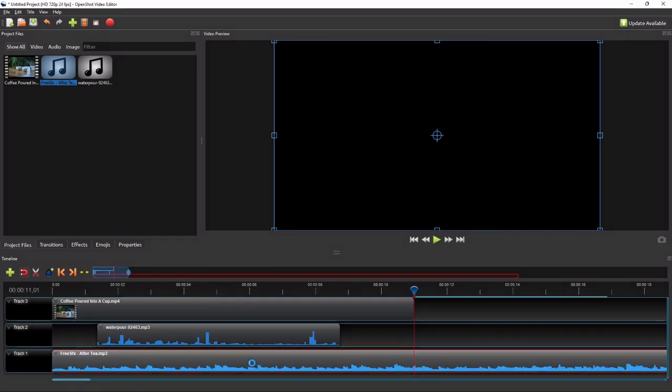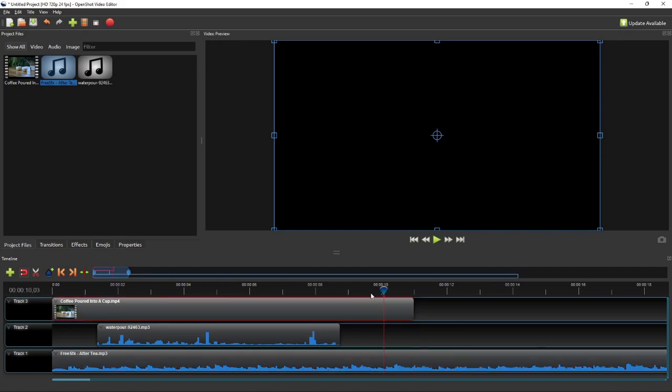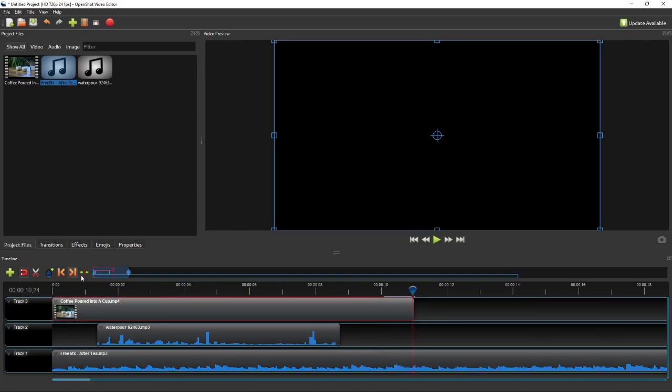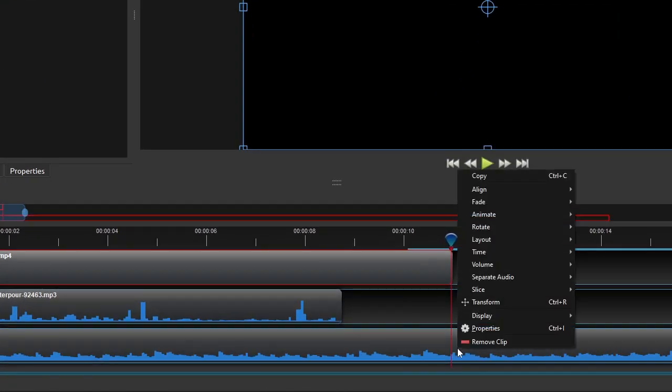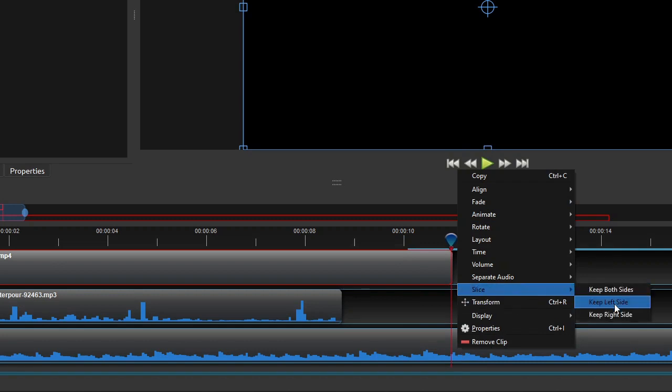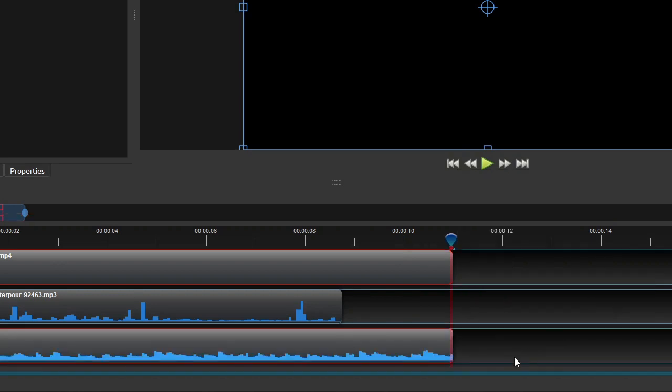To trim off the extra music duration, first move the playhead to the end of the video clip. Then right-click the background music clip, select Slice, and then click Keep Left Side.